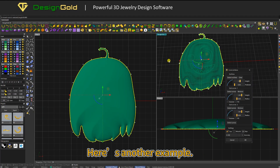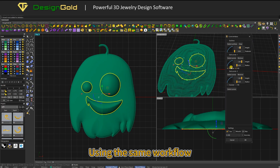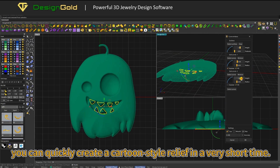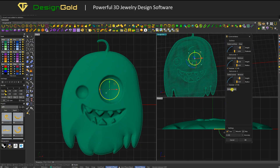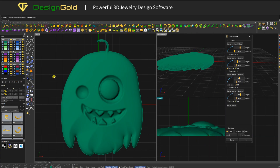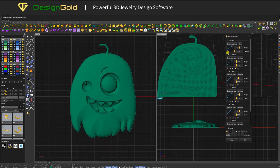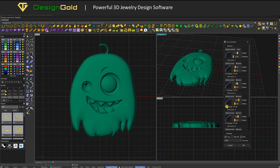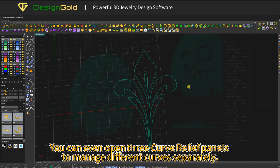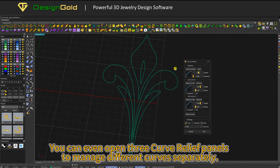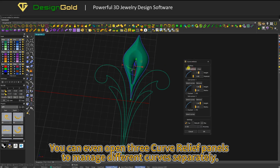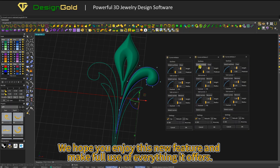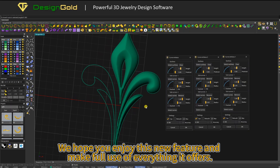Here's another example. Using the same workflow, you can quickly create a cartoon-style relief in a very short time. You can even open three curve relief panels to manage different curves separately. We hope you enjoy this new feature and make full use of everything it offers.